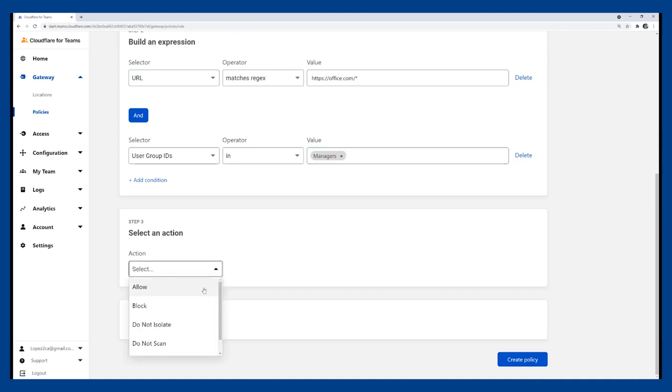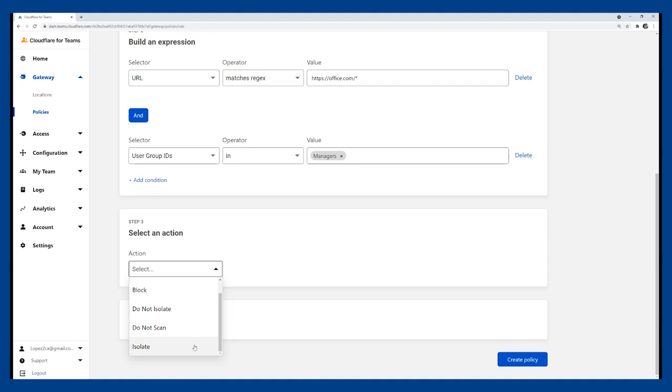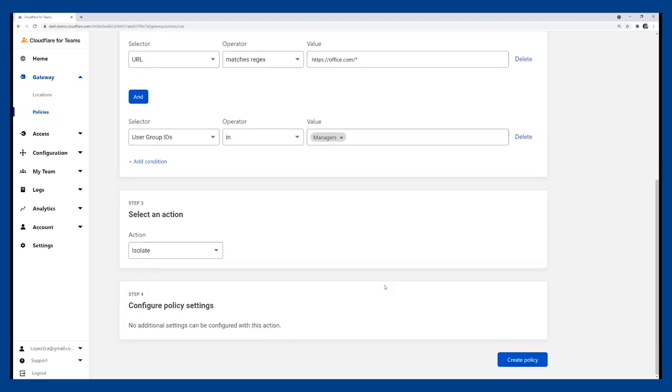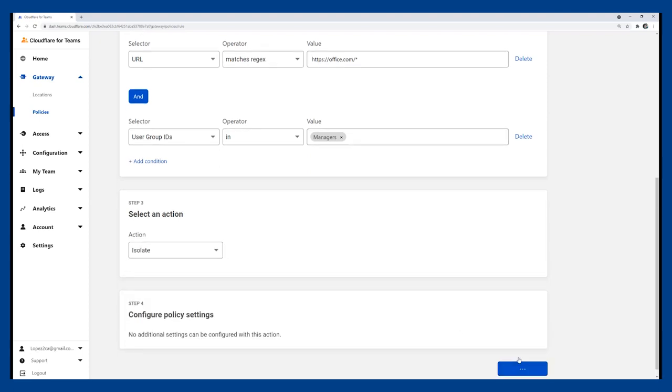The last thing we need to do is pick an action, of which we have allow, block, and isolate, which are easy to understand. For video and voice applications that you'd like to exclude for whatever reason, we have do not inspect and do not scan, which allows the traffic to pass through Cloudflare freely. Now let's save the rule and start browsing.